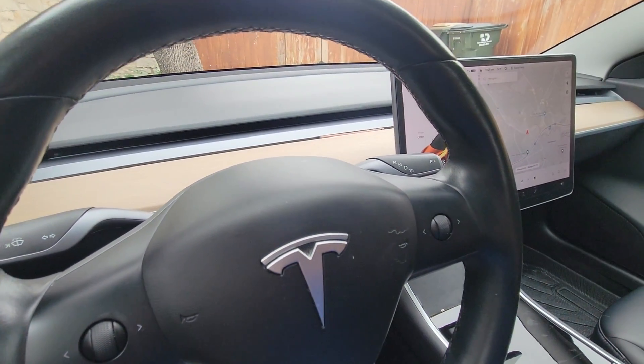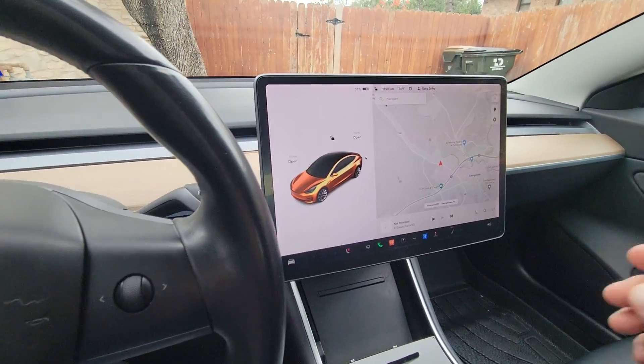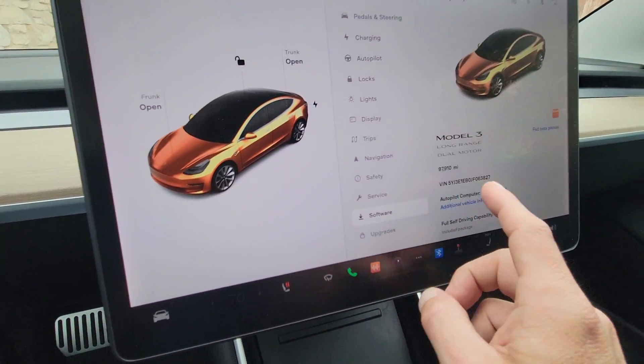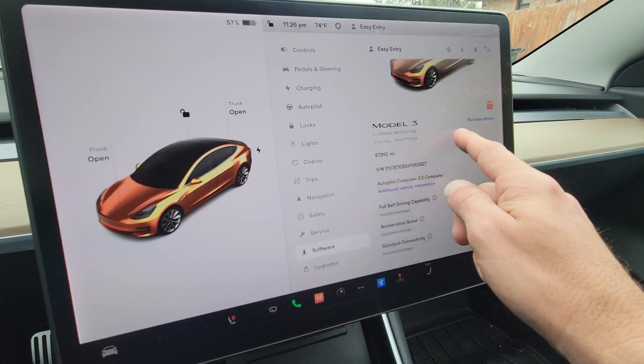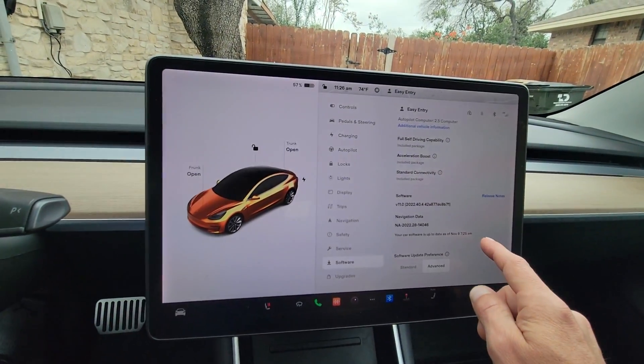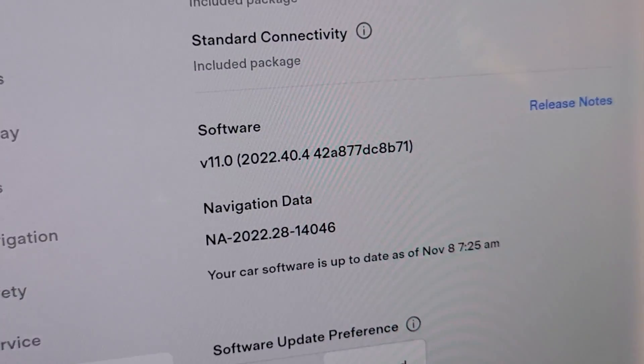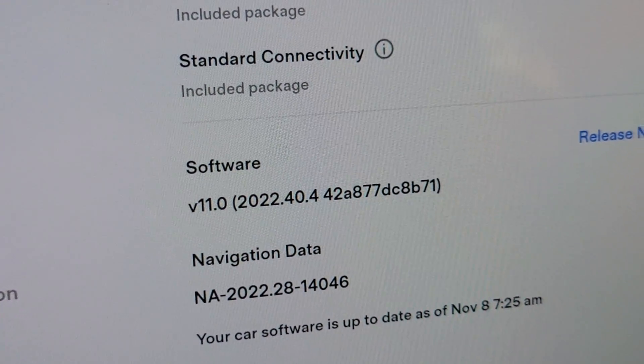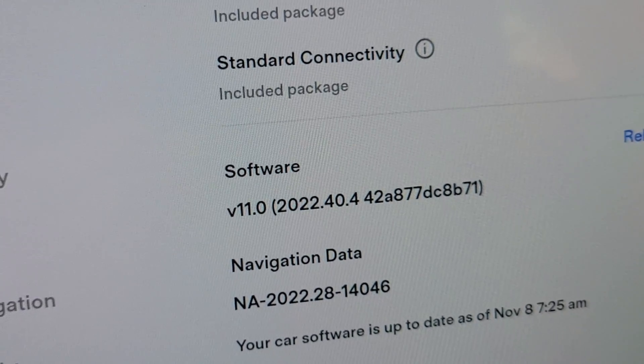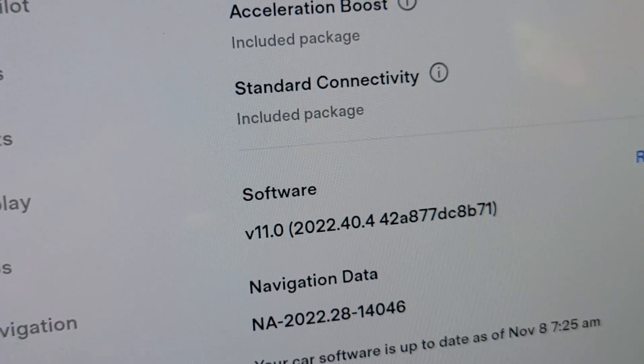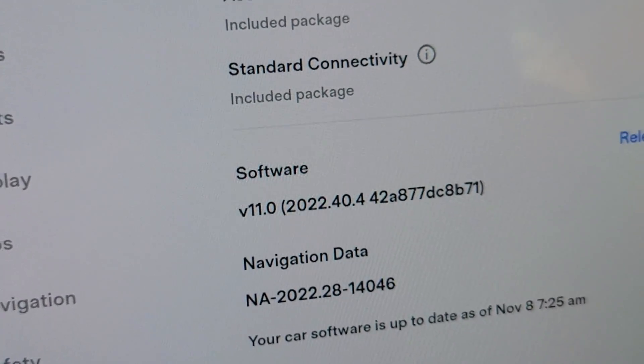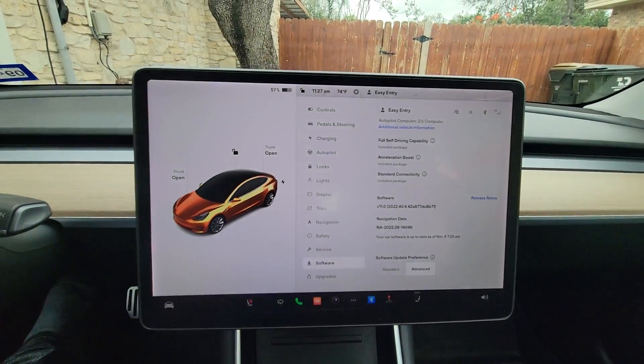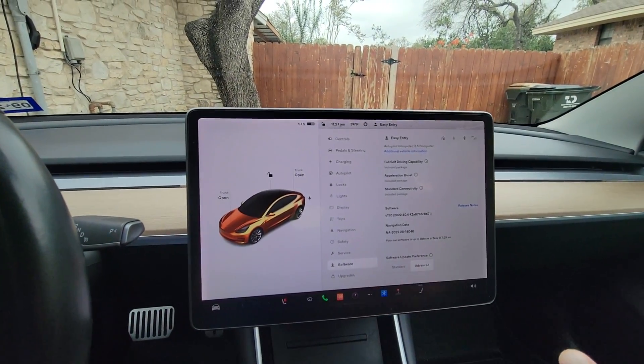Alright guys, I had something new I wanted to show you. I wanted to make a video about this. A couple days ago I got a new Tesla software update, and I just got this update to 2022.40.4. What I was hoping for was to get Full Self-Driving beta, but I still don't have beta.